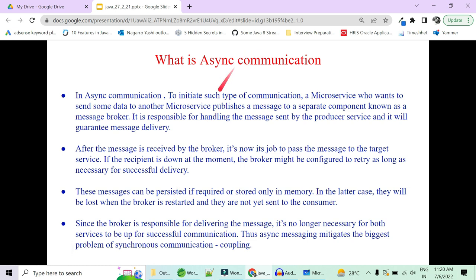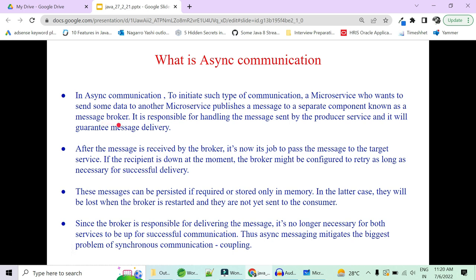Let's first see what is asynchronous communication. In asynchronous communication, a microservice that wants to send some data publishes a message to a separate component known as a message broker. The major task is done by the message broker — it is responsible for handling the messages sent by the producer. The message broker guarantees message delivery and it is its task to make sure the message reaches the required microservice.